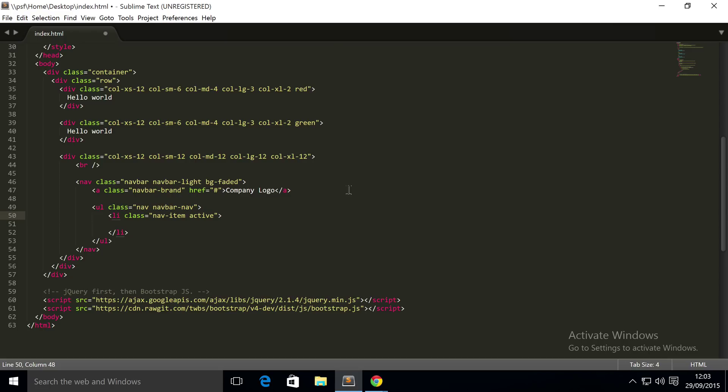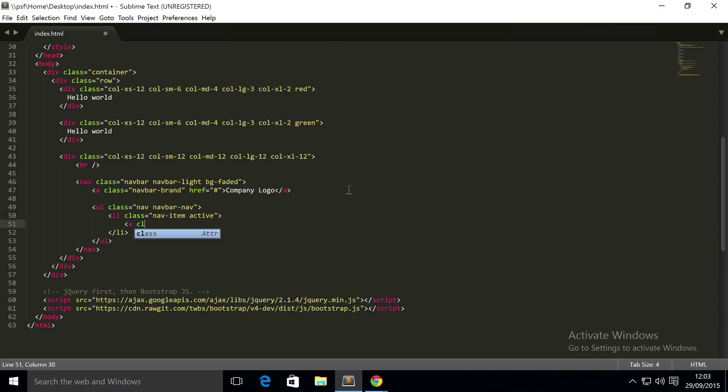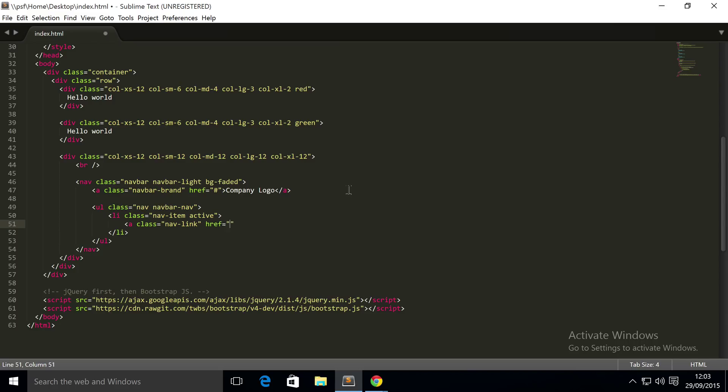And inside here we're gonna put a class of nav-link with an href, and again we're gonna put a hash so it doesn't take us anywhere. And this we'll put 'Home'.